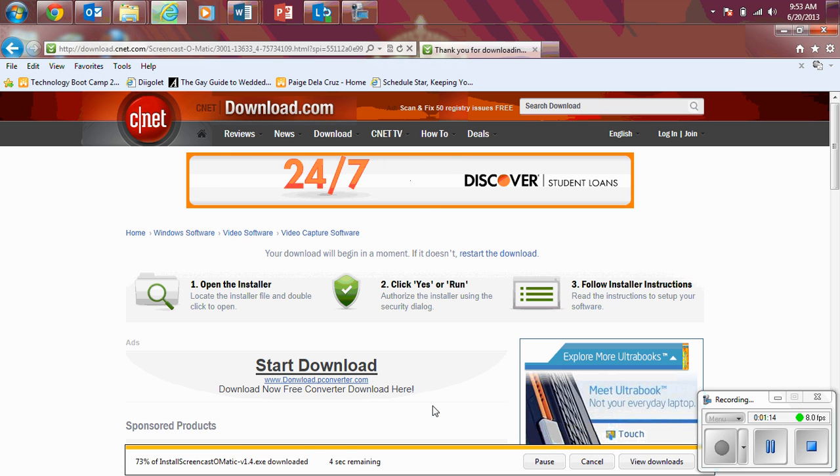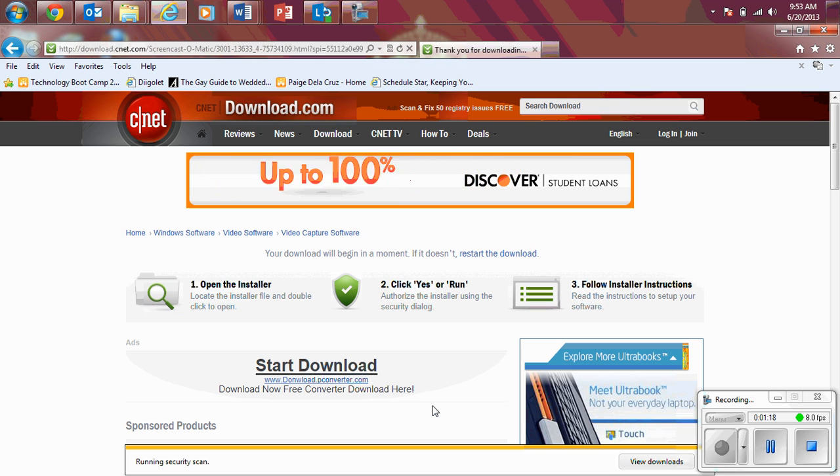And then it's going to tell you about how far it gets percentage-wise and how many minutes or seconds it'll take.